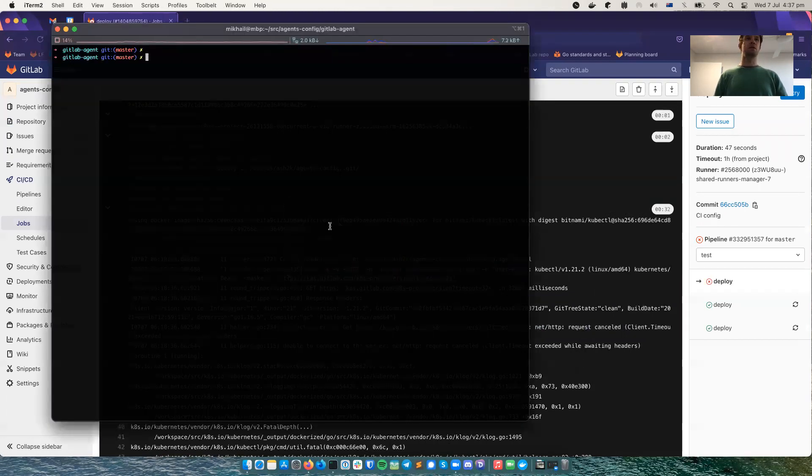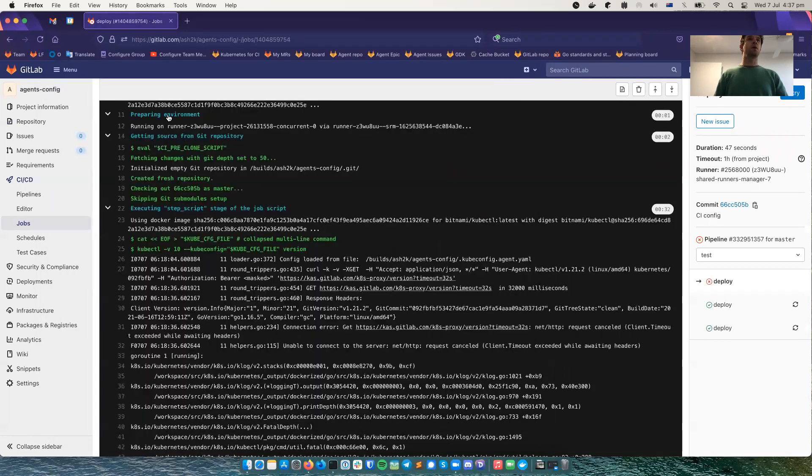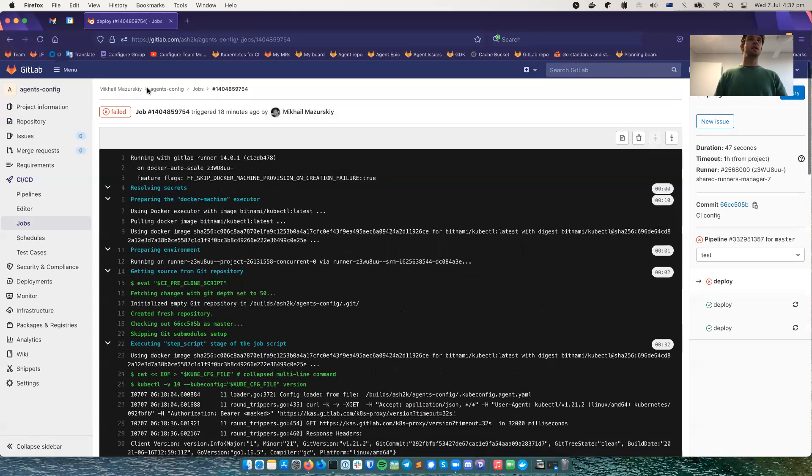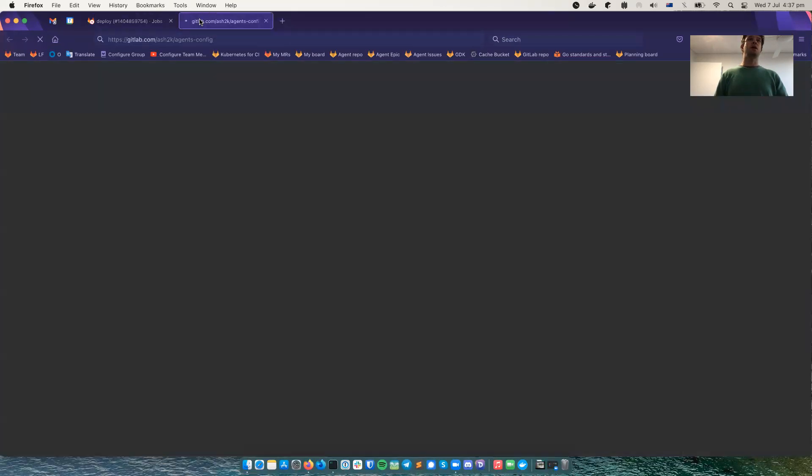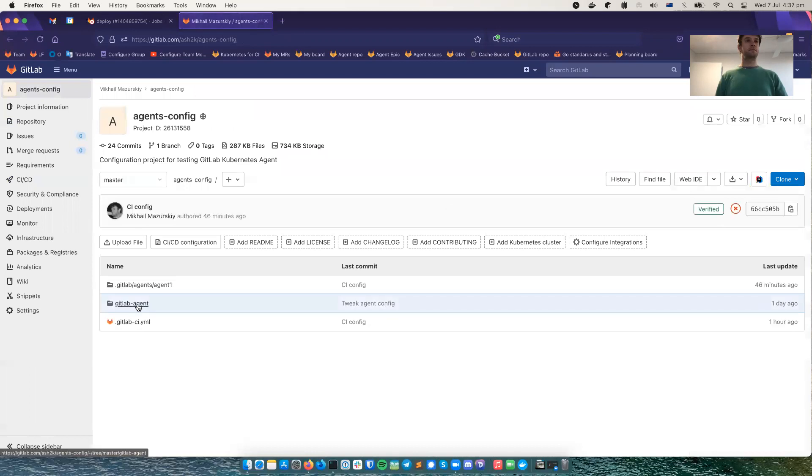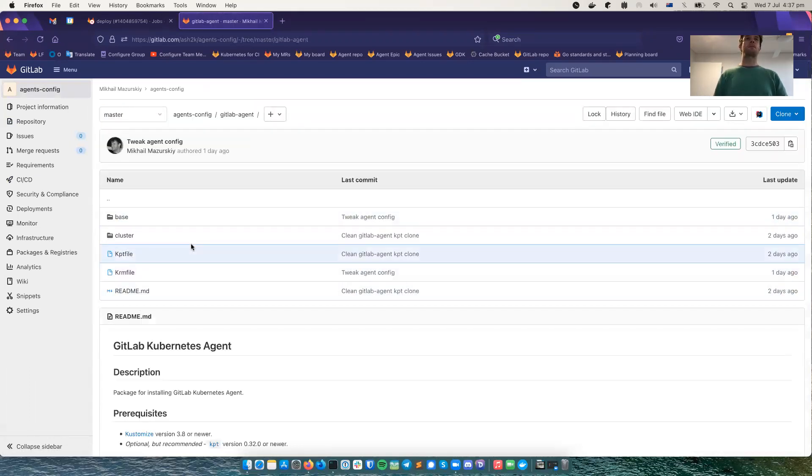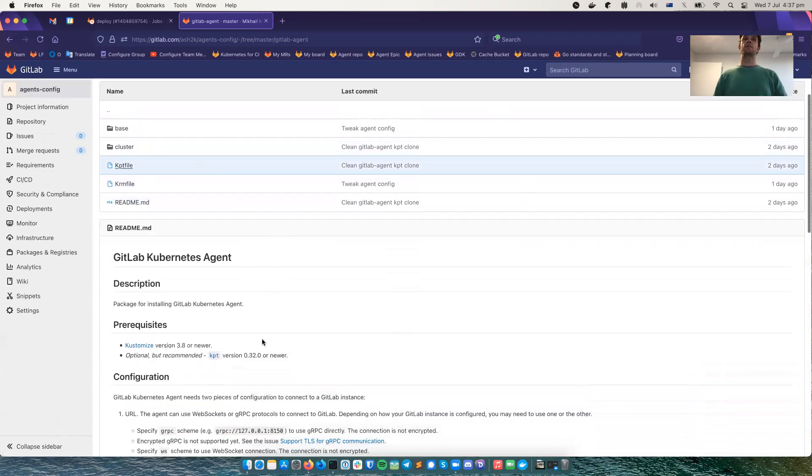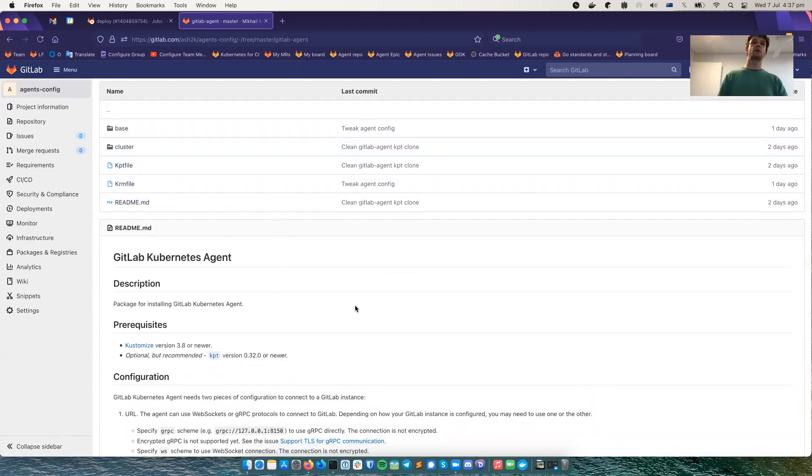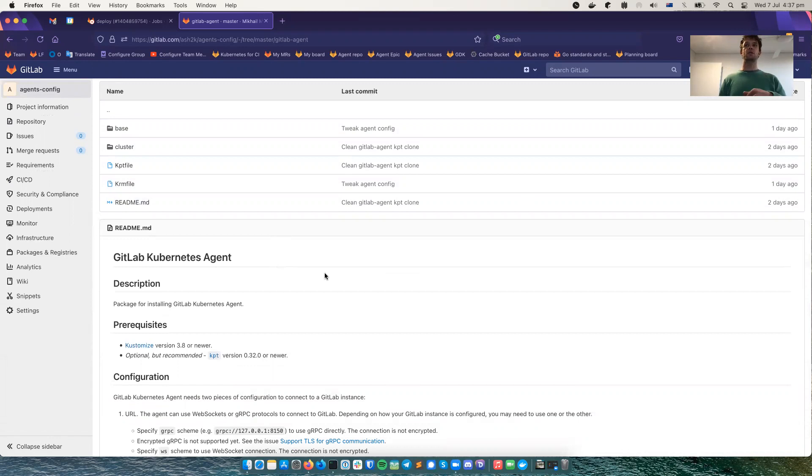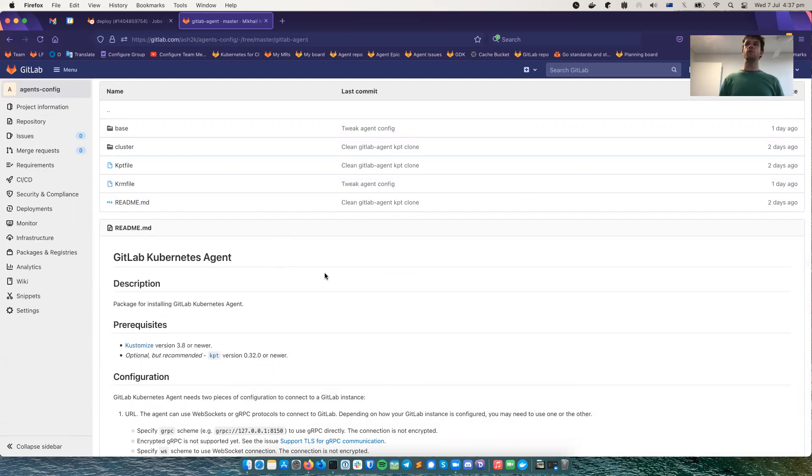But let's deploy the agent. So in the same project, I have this GitLab agent directory. This is a kpt package, the official kpt package to install the agent, but I cloned it and configured it to work with gitlab.com/cast and my secret and so on. And I checked it in here for convenience.